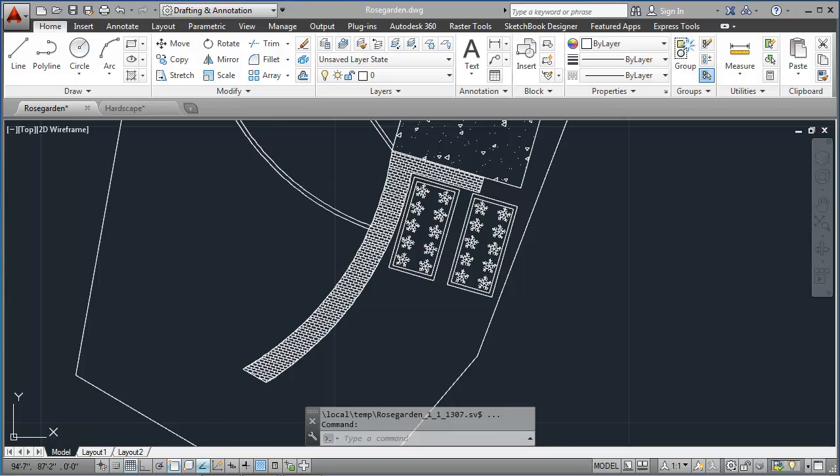In this exercise, we will add the existing Rose Garden to the backyard using the Rectangular and the Polar Array command. You can see this on the screen now. Other useful commands will include the Offset, Mirror, Rotate, and Move commands.